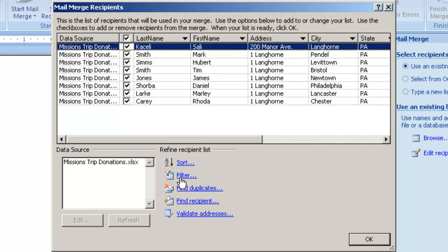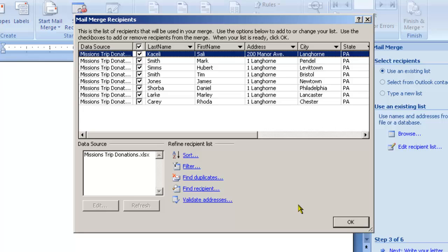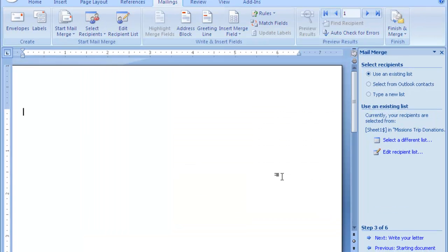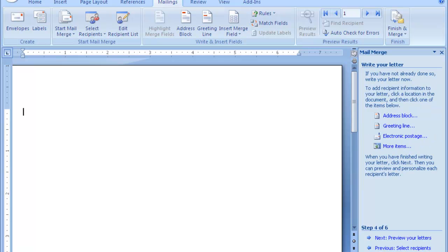You can sort them, you can filter them, you can find duplicates, and you can manipulate this file additionally. Click OK for now and then the next step is to write the letter.